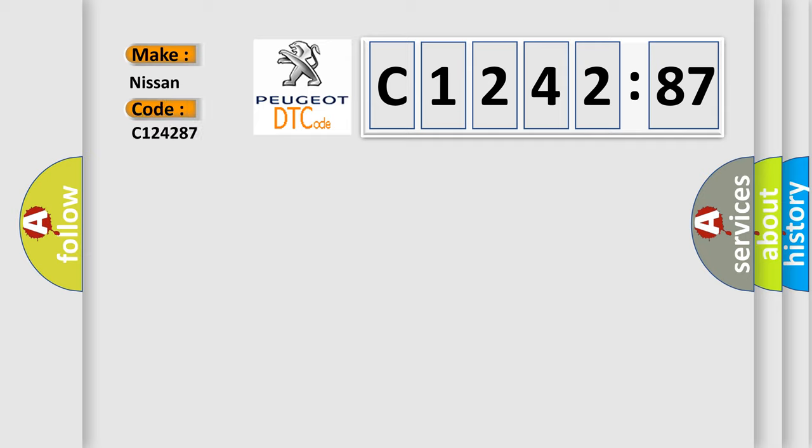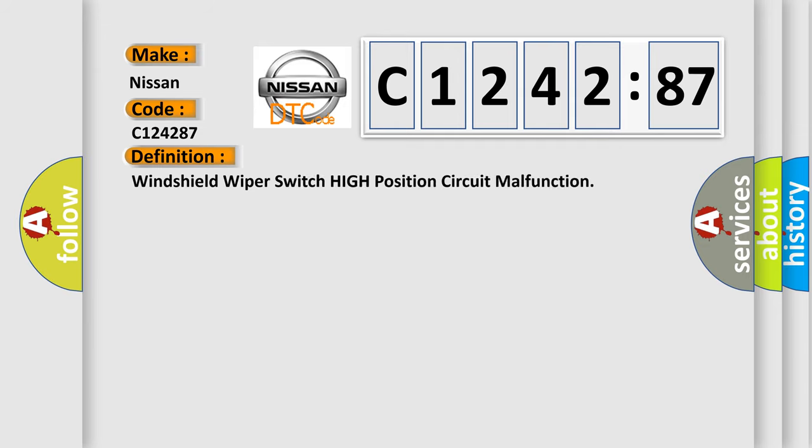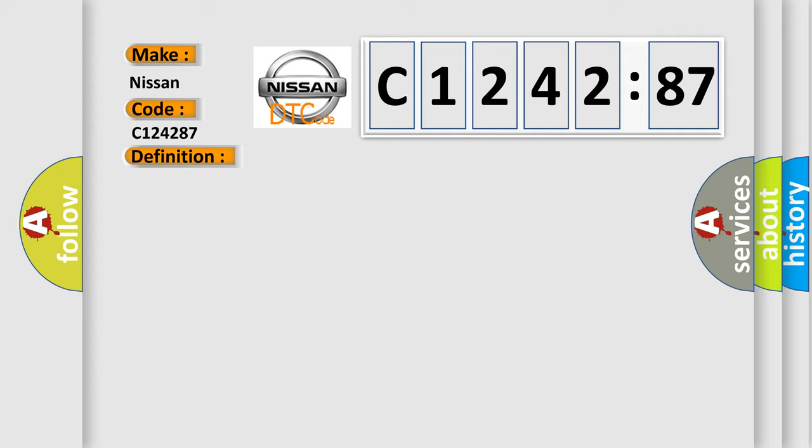what does the diagnostic trouble code, C124287, interpret specifically, Nissan, car manufacturers. The basic definition is, windshield wiper switch high position circuit malfunction.